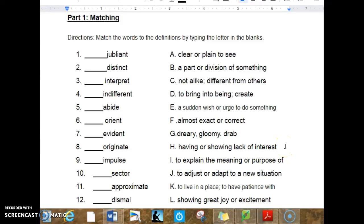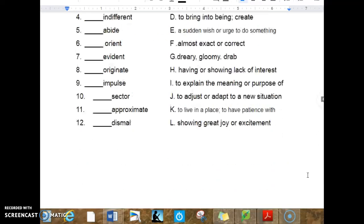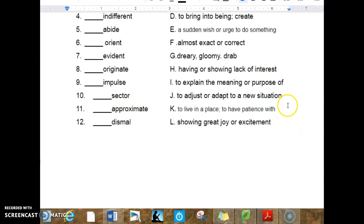H. Having or showing lack of interest. I. To explain the meaning or purpose of. J. To adjust or adapt to a new situation. K. To live in a place, to have patience with. L. Showing great joy or excitement.